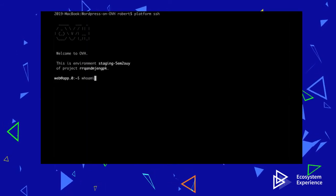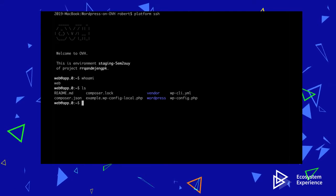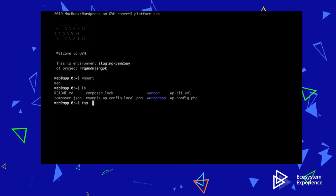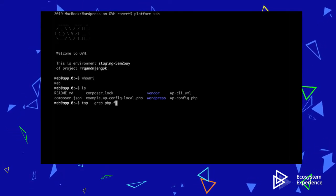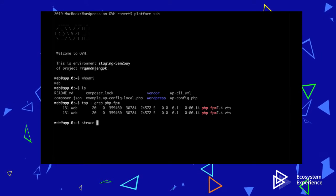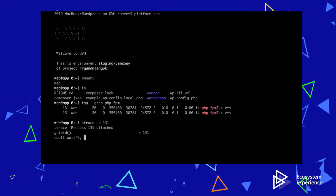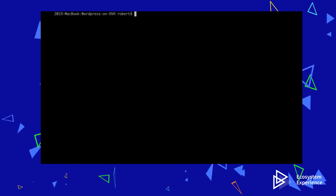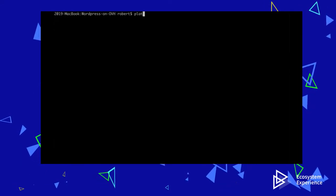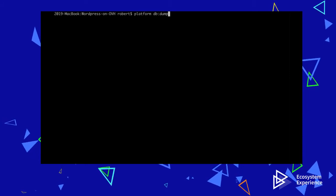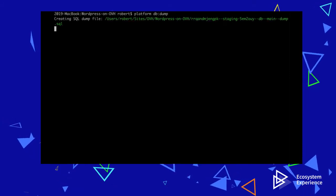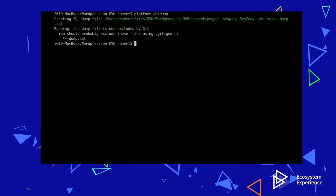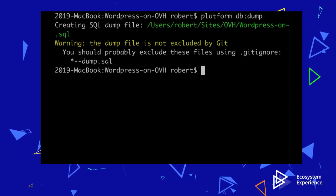I can also SSH into my WordPress environment where I can execute normal Linux commands and use the WP CLI tool. If I do want to install the database locally, the CLI tool helps with that as well. I just need to use the platform sql dump command, and then I have my data locally.